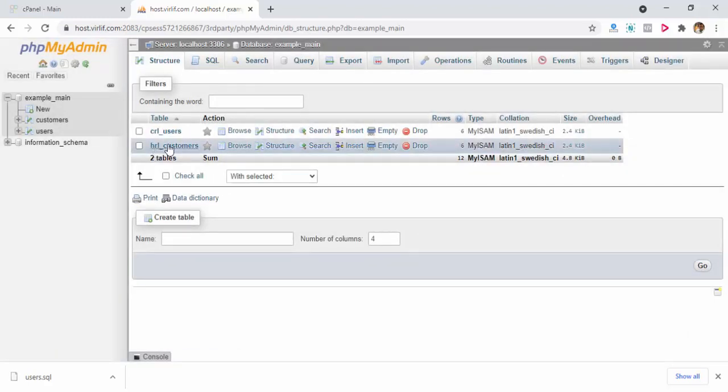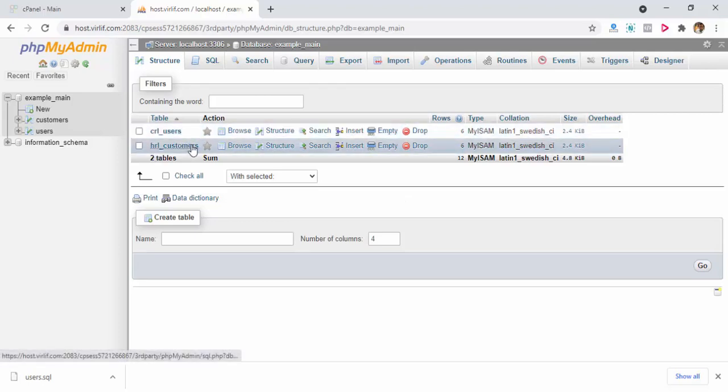It's done. You see, for one table I have added hrl underscore, and for the other table I changed it to crl underscore.